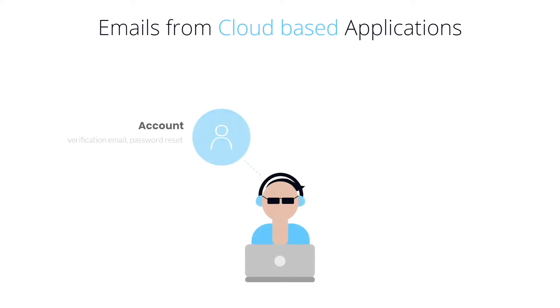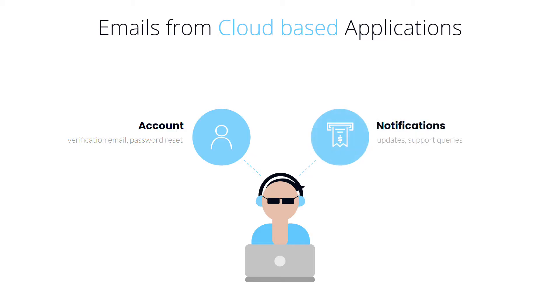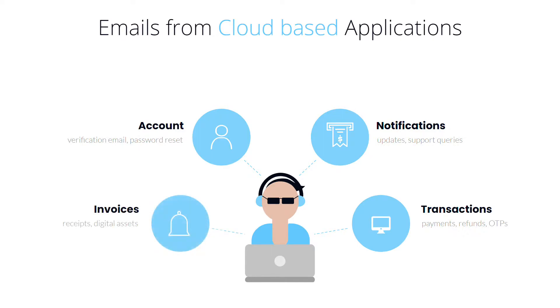A typical cloud-based application sends a user several types of emails. These include account information to verify the email address and reset passwords, notifications for updates and support queries, payments, refunds, OTPs for transactions, invoices and delivery of digital assets.